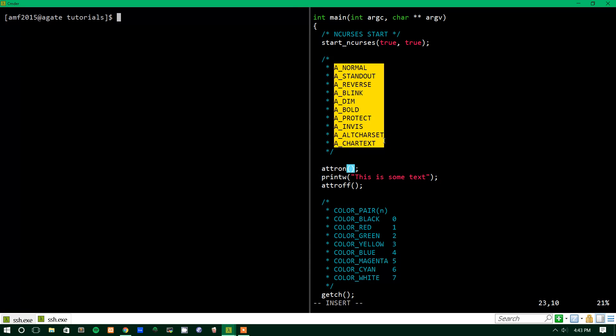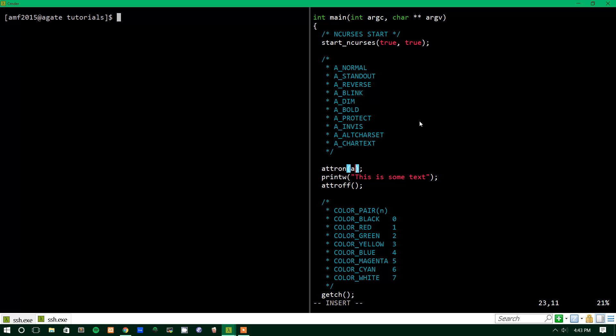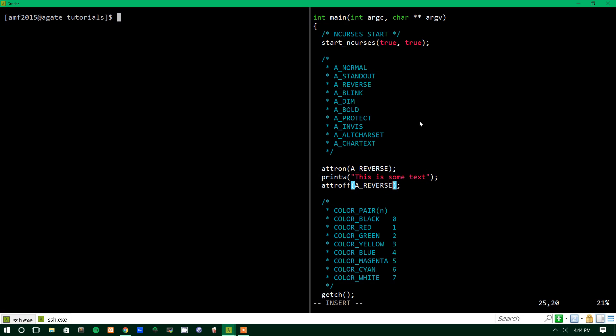Basically, the attributes are just ways to change the way your text looks, but they're also terminal dependent, so not all of these will work everywhere. So I know that specifically, aReverse works well on my terminal. And what attributeReverse does is it reverses the foreground and background, so it makes the background the foreground color and the foreground the background color.